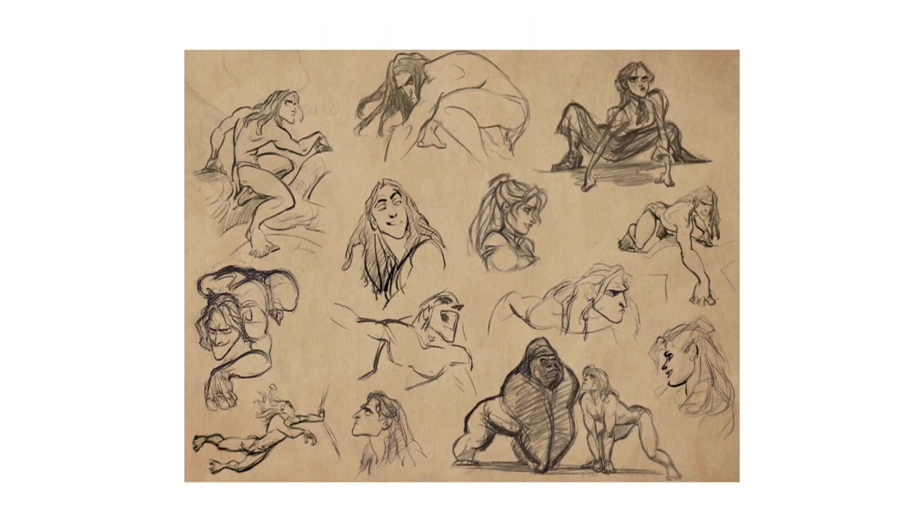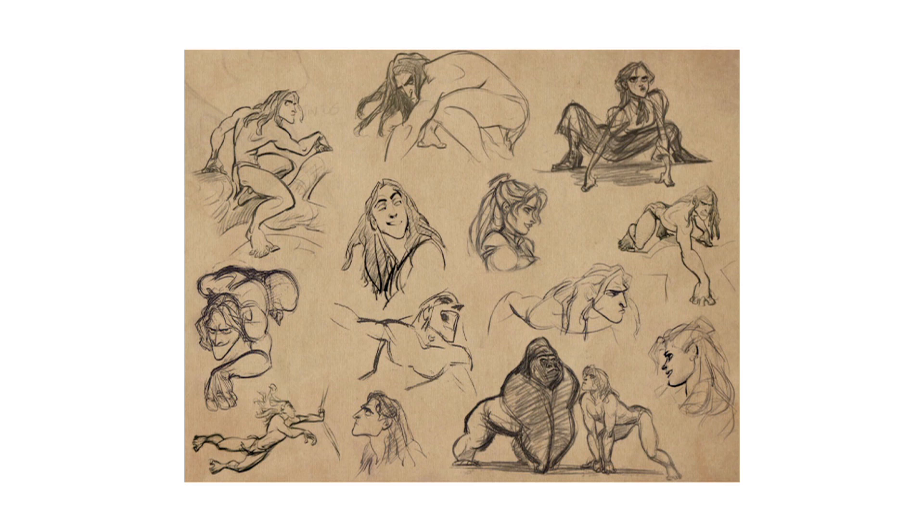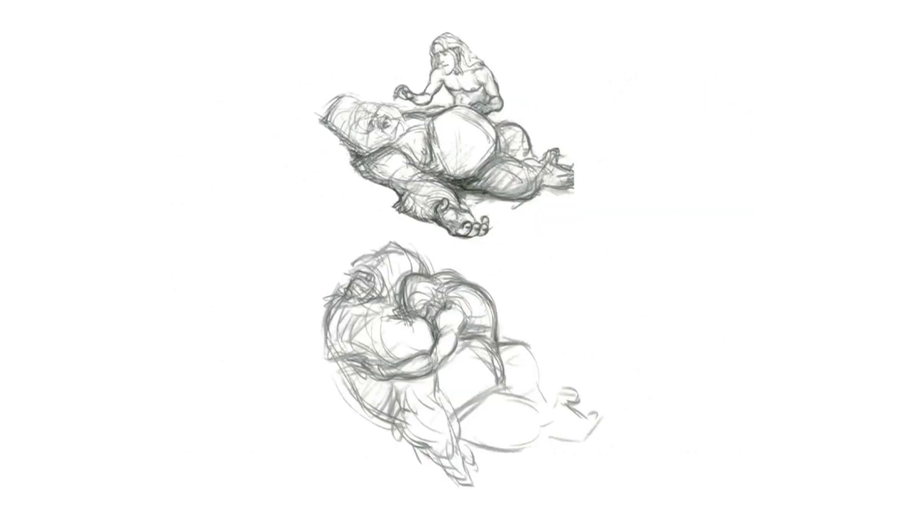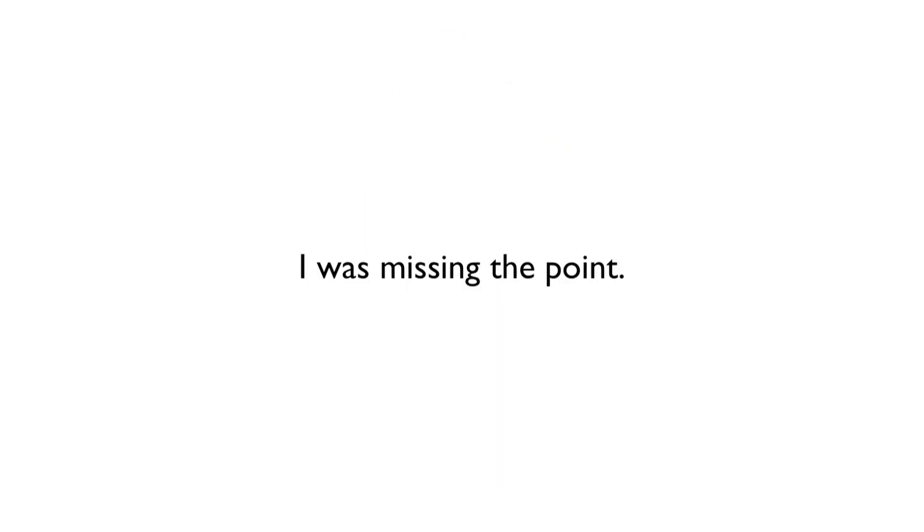I saw these Glen Keane drawings, and I began to see drawing in a completely different light. His drawings were so expressive and so emotive. They were so lifelike without being realistic. And I realized that I had been missing the point. I had focused so heavily on the technical side of drawing, the science of it, that I had forgotten about the soul of drawing.